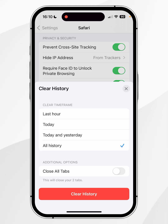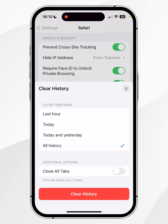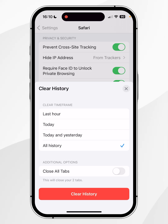Just like we did earlier, in the additional options you have the option to close all of your tabs. However, we kept the ones that we absolutely need, but if you are sure you want to close every single tab in your Safari web browser, I recommend toggling this on.